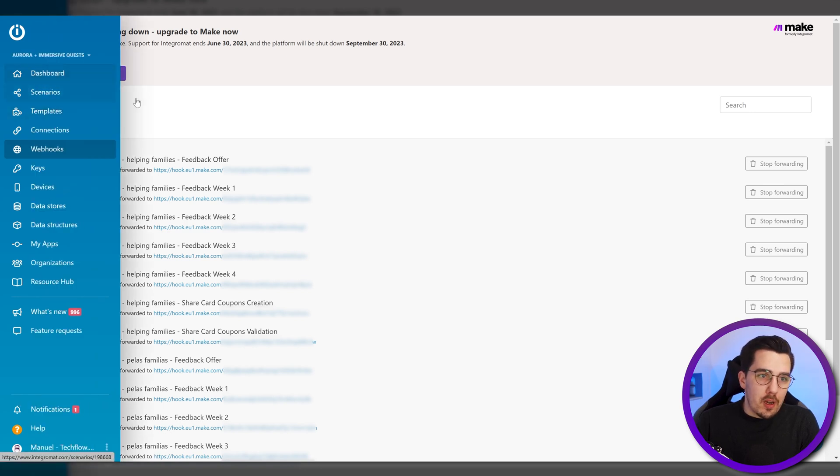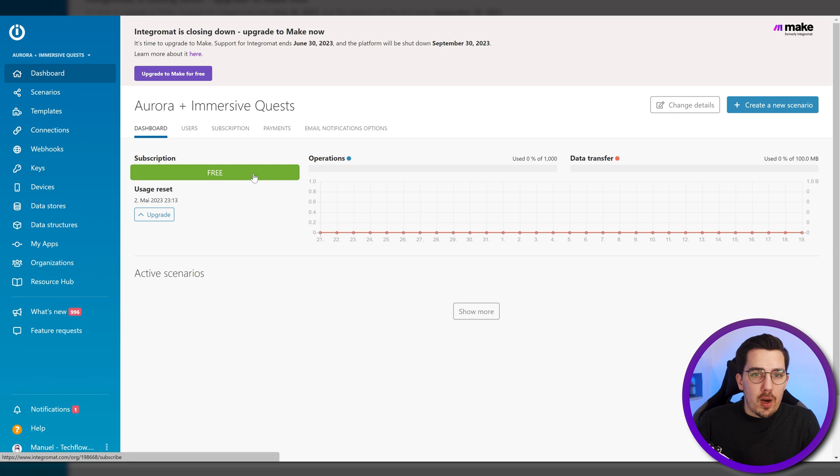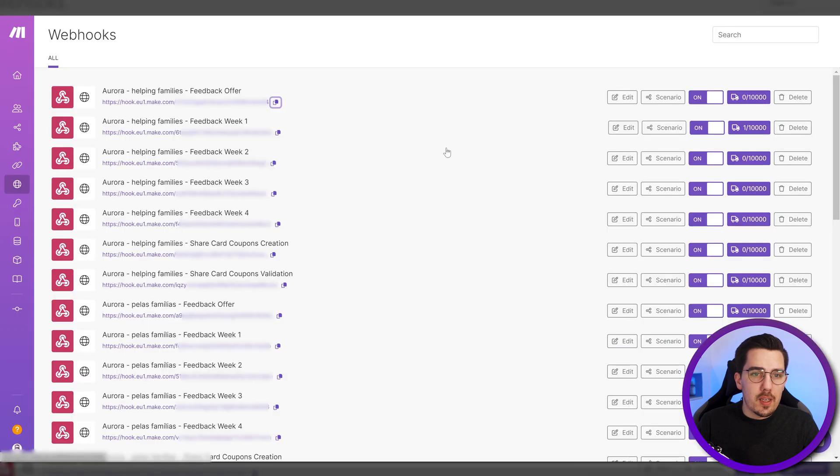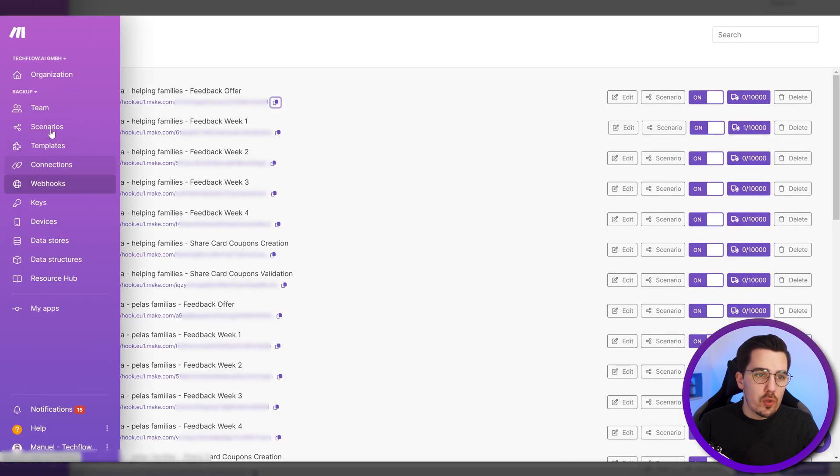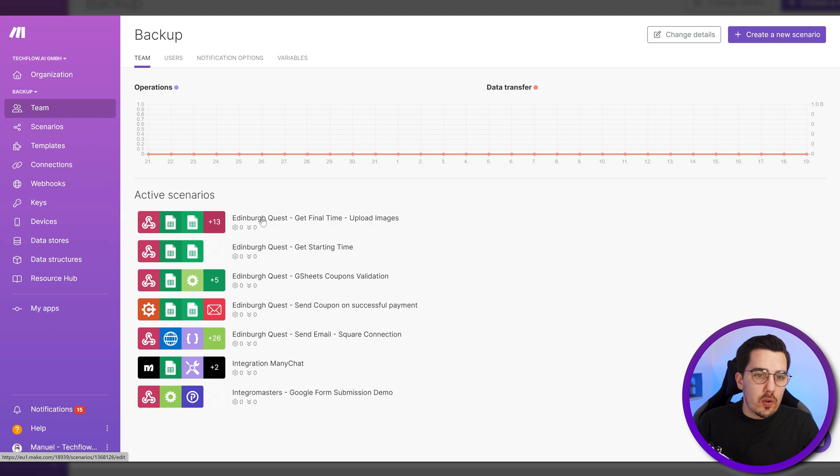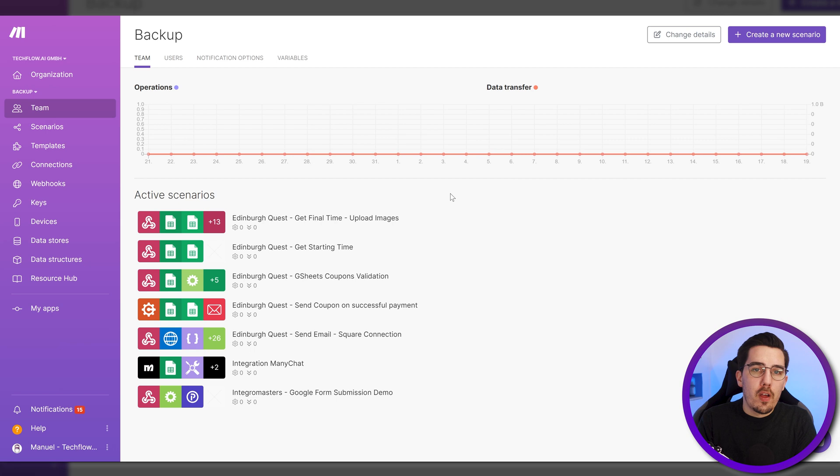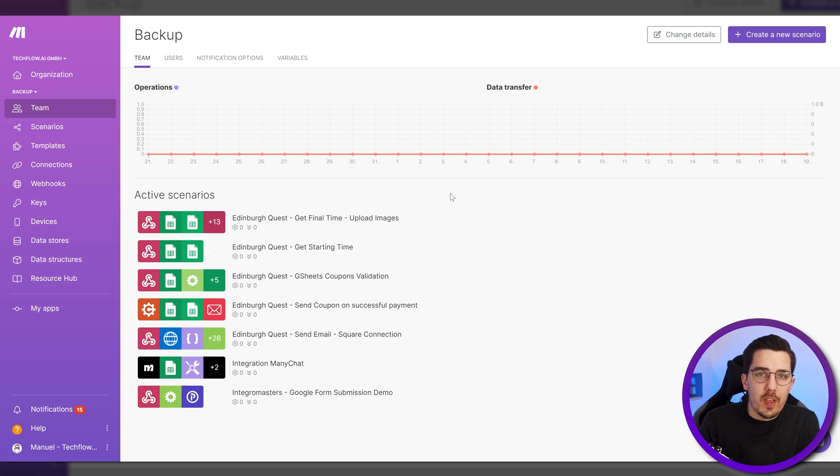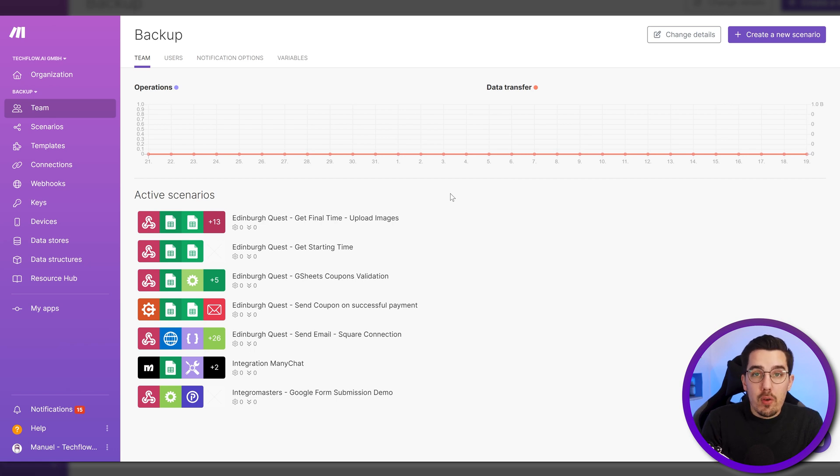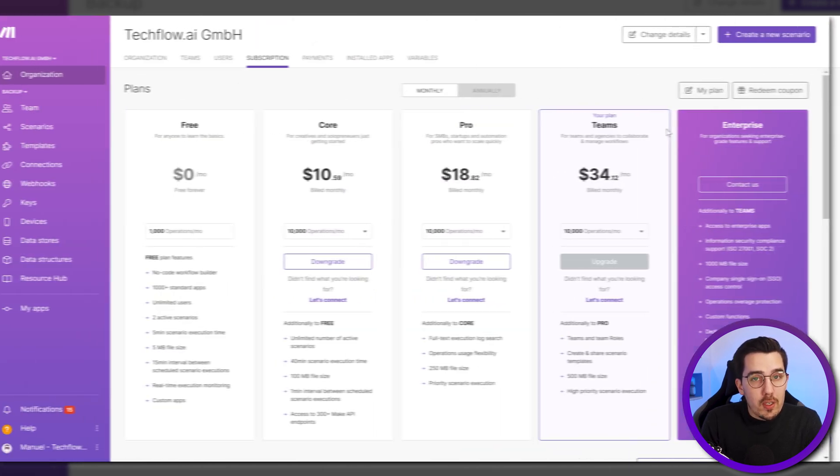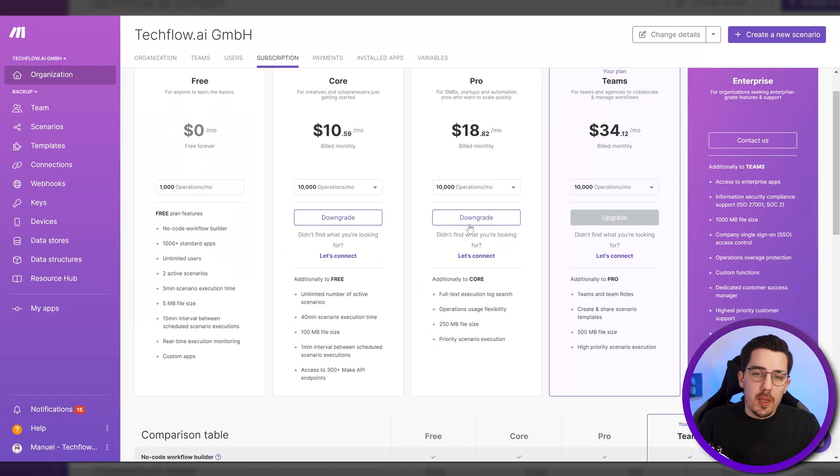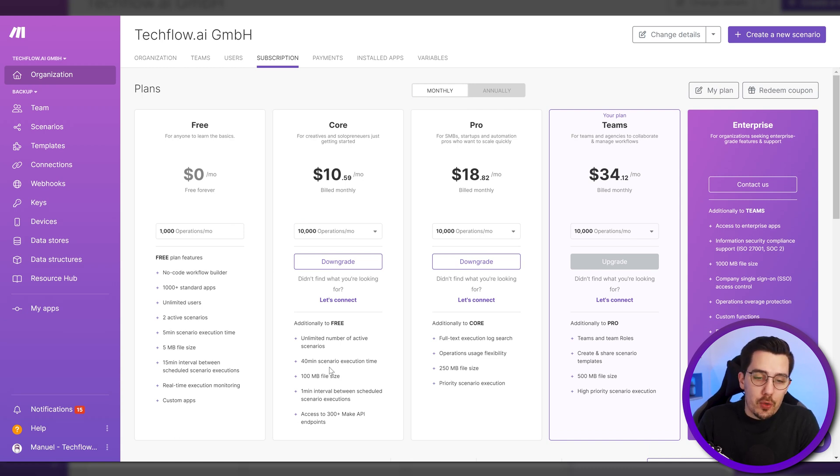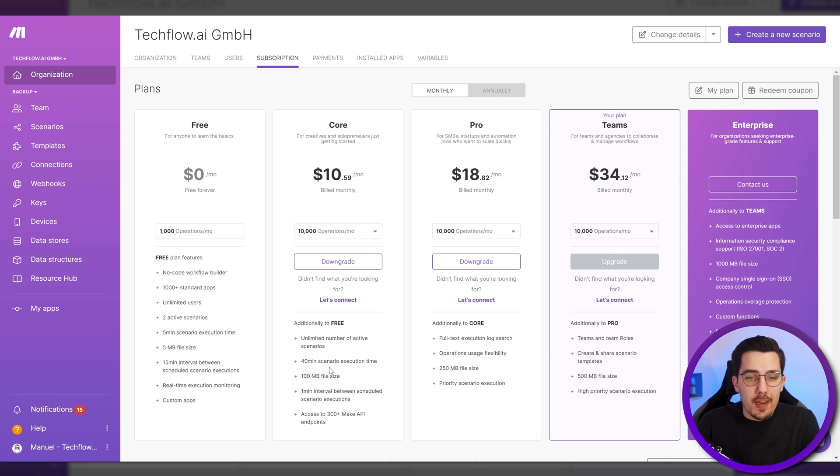This was a free account, but if you are on a paid account, then you will be billed via Integromat until you add the payment details to your new Make account. So go to organization and then add your payment credentials. And then from that time on, it will bill you via Make. And you are on the legacy plan. So you will have the same pricing as you used to have on Integromat with the same operations. If you need more operations or if you want to make use of the additional features that are available on the core, pro or teams plan, then you have to switch to one of these plans and you will lose that advantage of the legacy pricing.